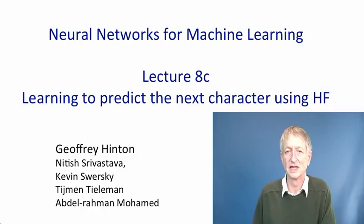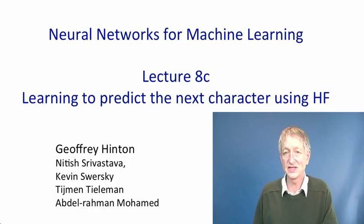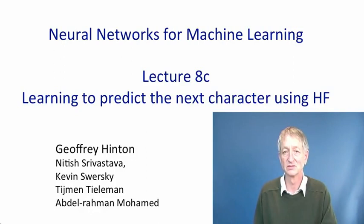In this video, we're going to see what happens when the Hessian Free Optimizer is used to optimize a recurrent neural network containing multiplicative connections, and the network is trained to predict the next character in Wikipedia. The network is trained on millions of characters, and it works remarkably well. It learns a lot about English, and it becomes very good at completing sentences in interesting ways.